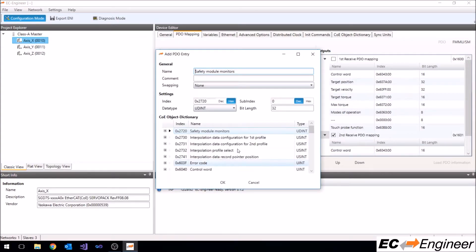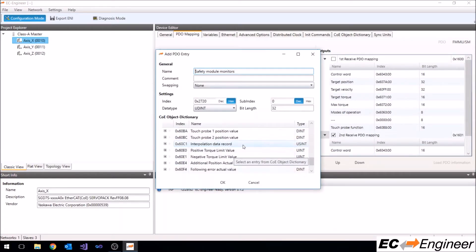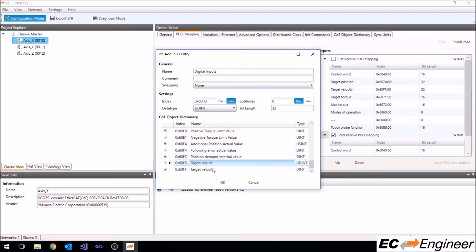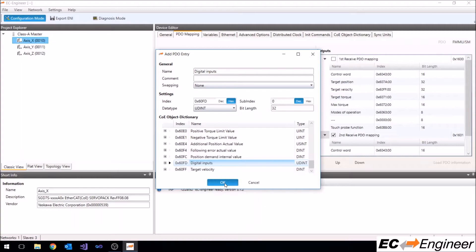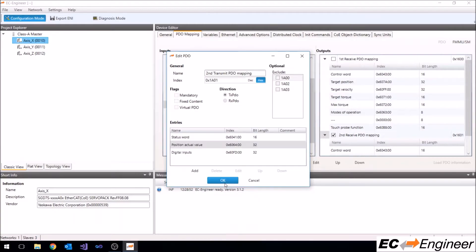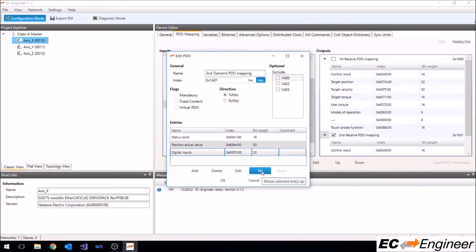Click the add button and select the entry you wish to add. Here we will add the digital inputs from object dictionary entry hex value 60FD. Now you can see the new entry is part of the second PDO.